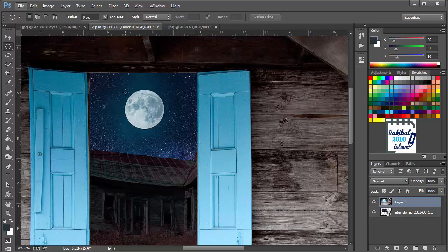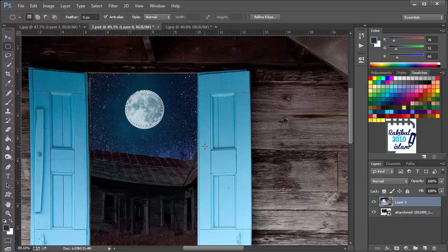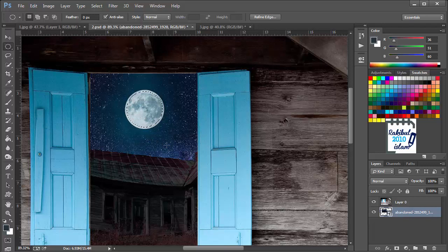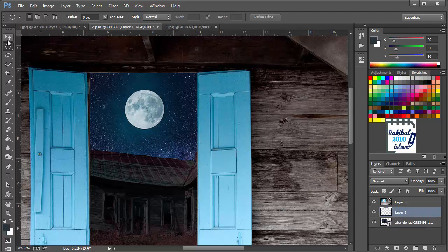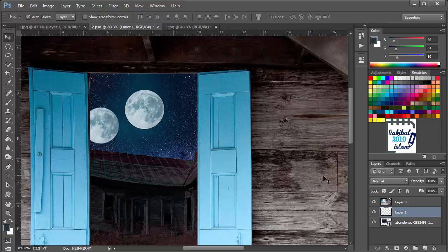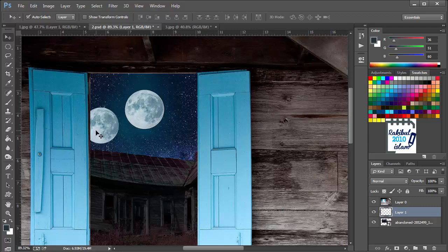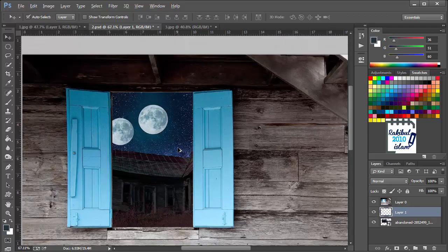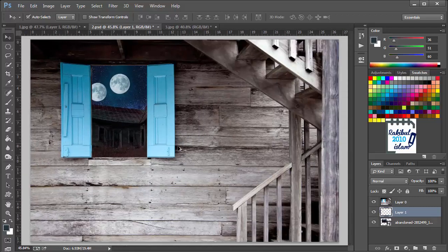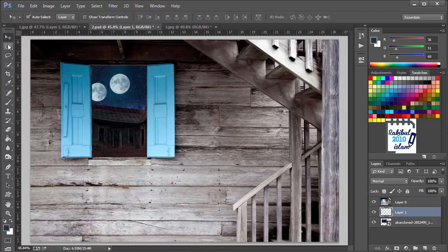We want to copy this moon, so we have to select the layer in which this moon exists. We have selected that. If we press Ctrl C and Ctrl V, we select the move tool, and now we can see we have another moon which is in a different layer, which is copied using that elliptical marquee tool. These are for the different marquee tools.